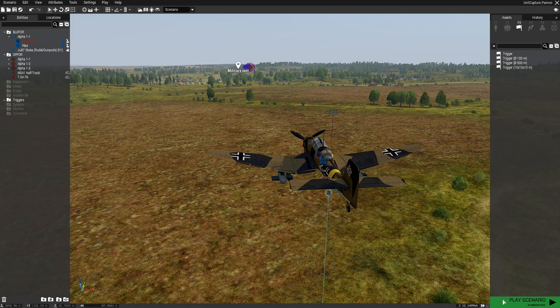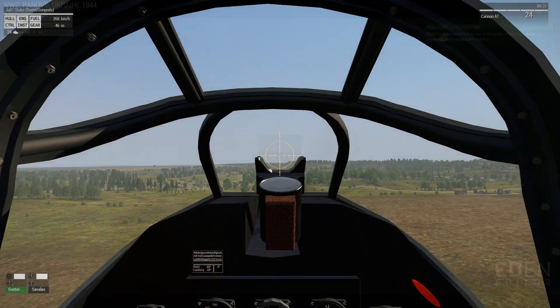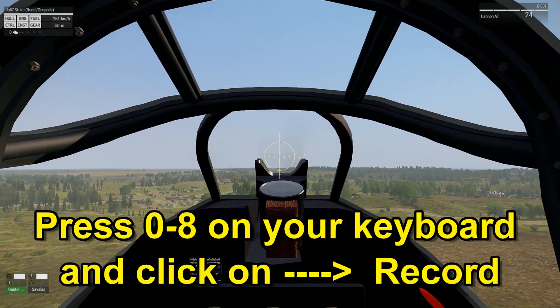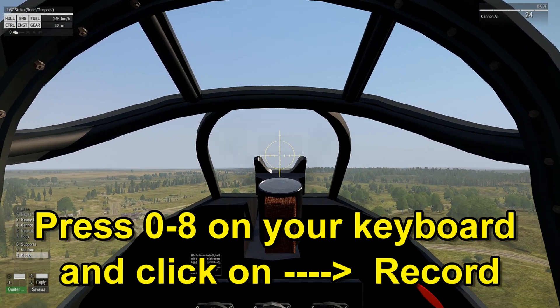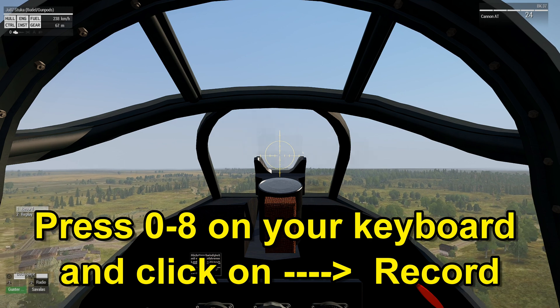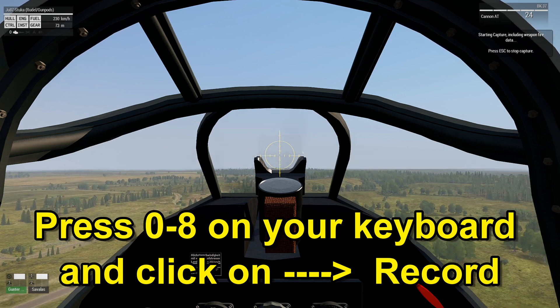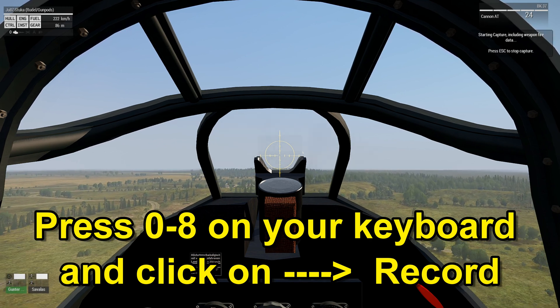Save that and then fly the plane — we're going to play this scenario. Go to Zero, then Radio, and press Record. This is going to record everything that your plane does.